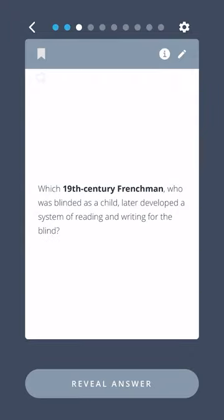Which 19th century Frenchman, who was blinded as a child, later developed a system of reading and writing for the blind?